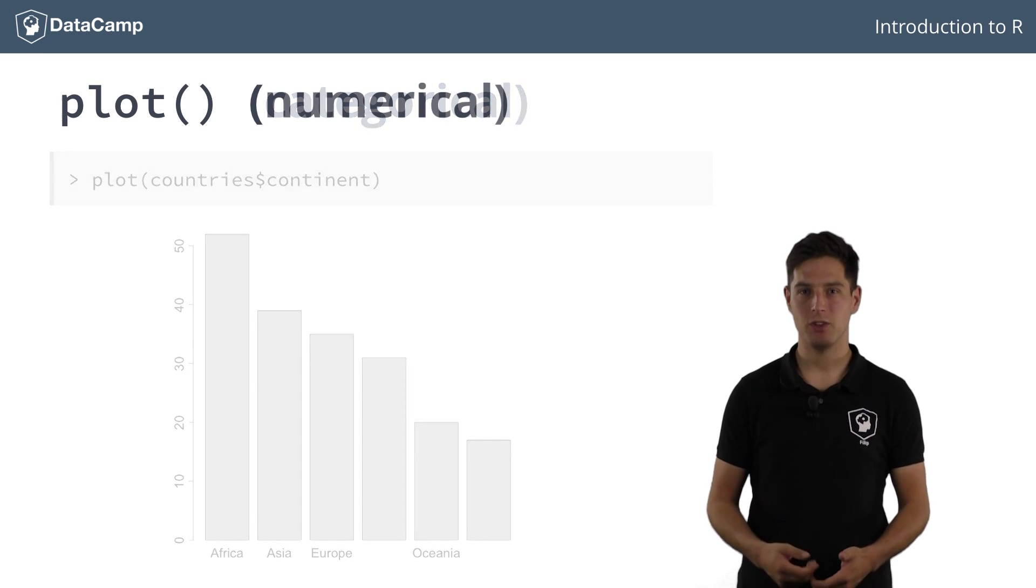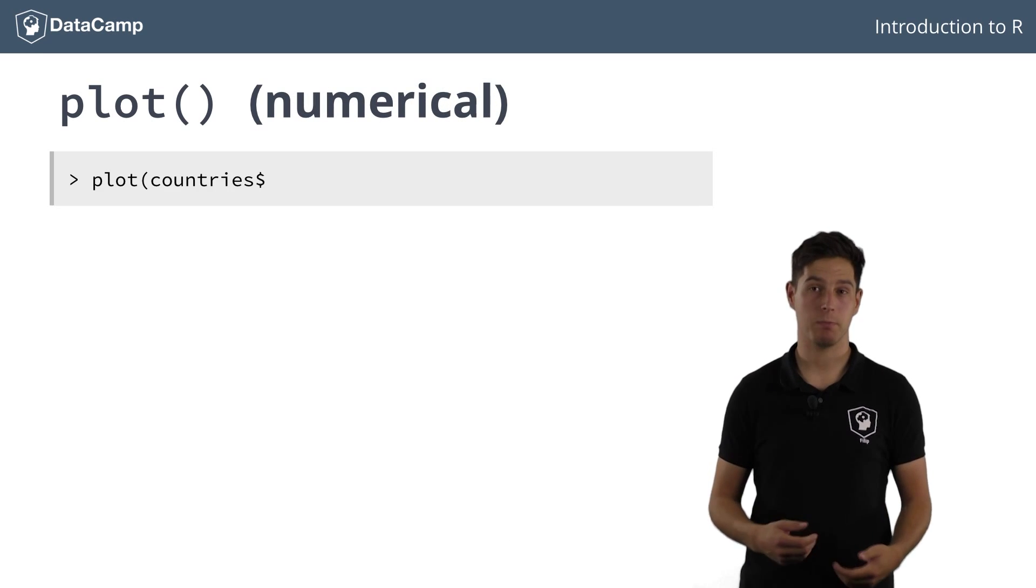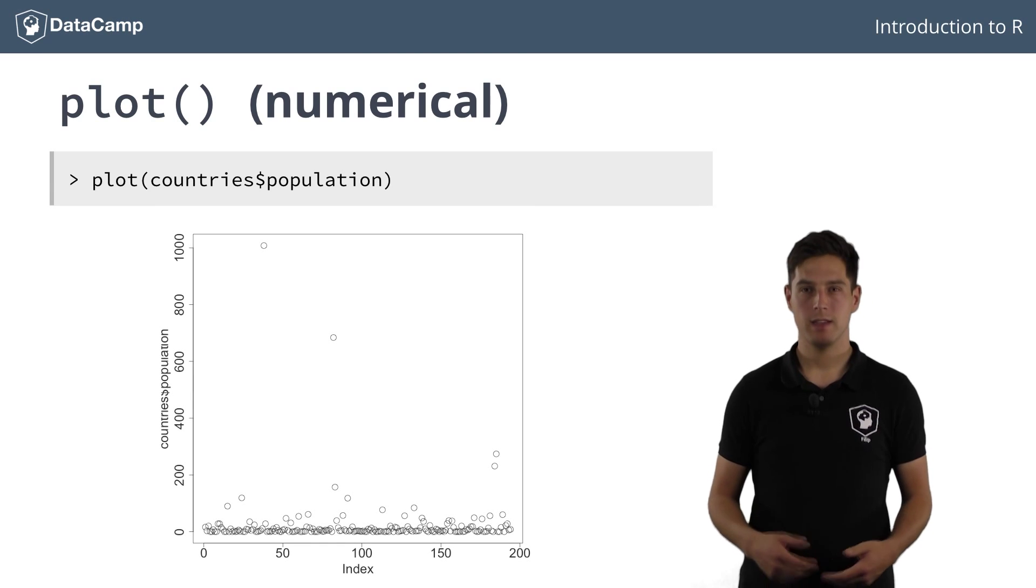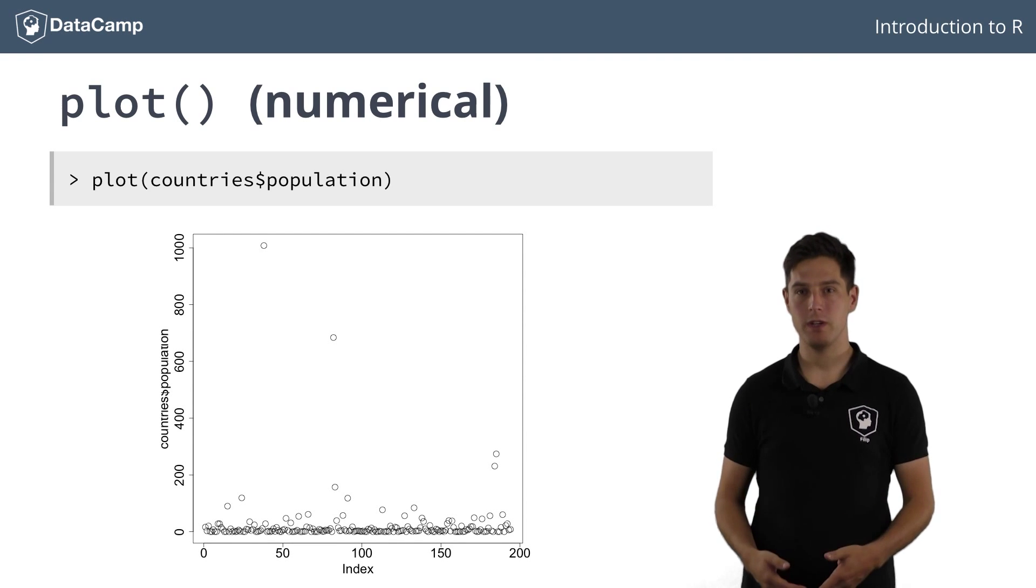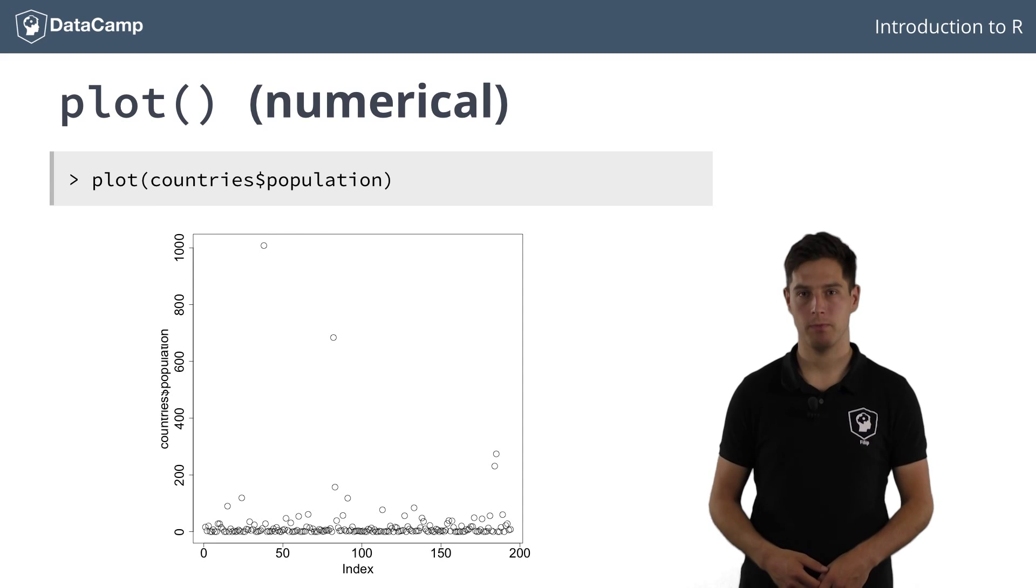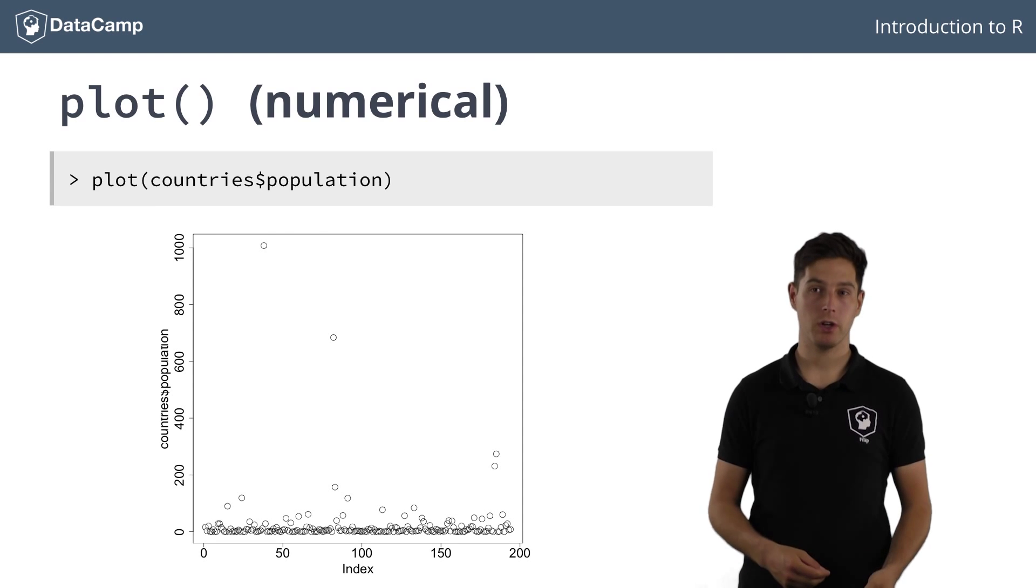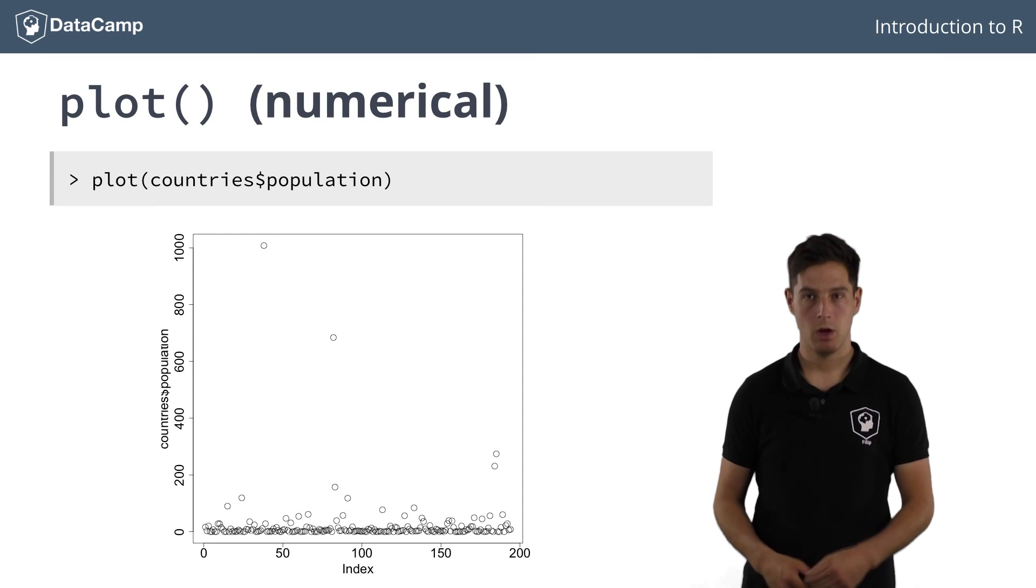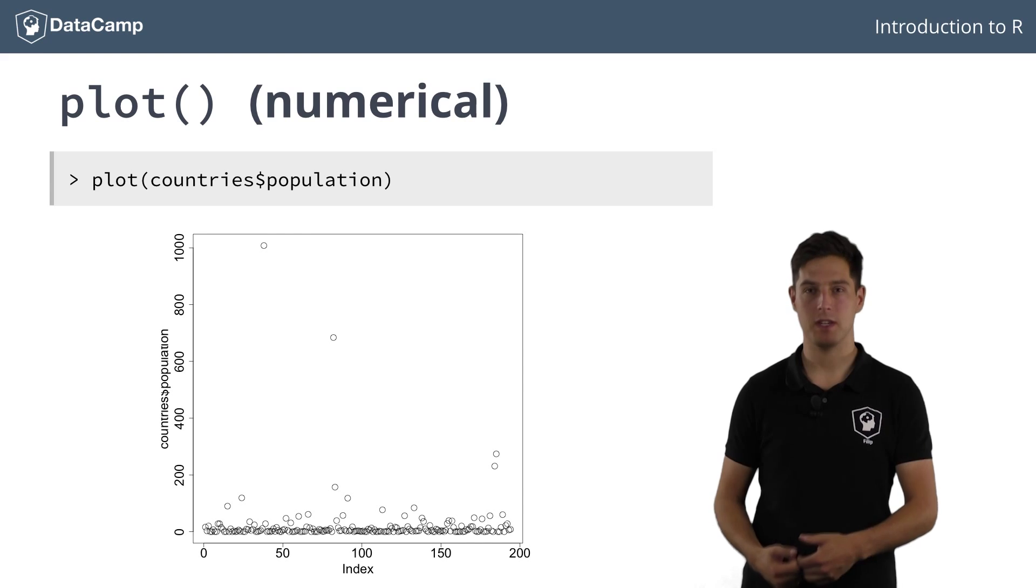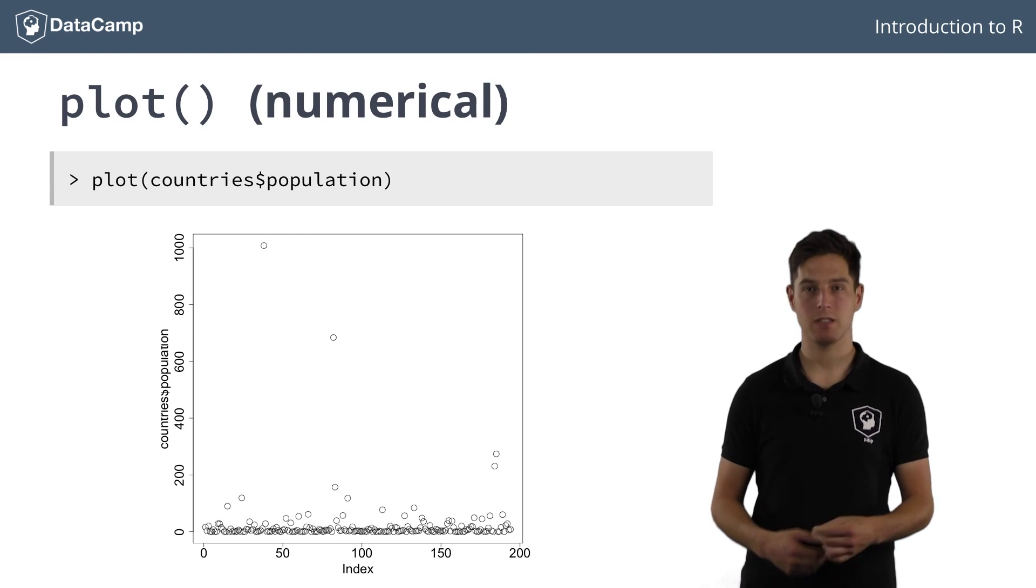Now what if you decide to plot a continuous variable, such as population? This time the populations of the countries are shown as an indexed plot. The first country corresponds to the index 1, while the population of the 50th observation in the dataframe corresponds to the index 50.